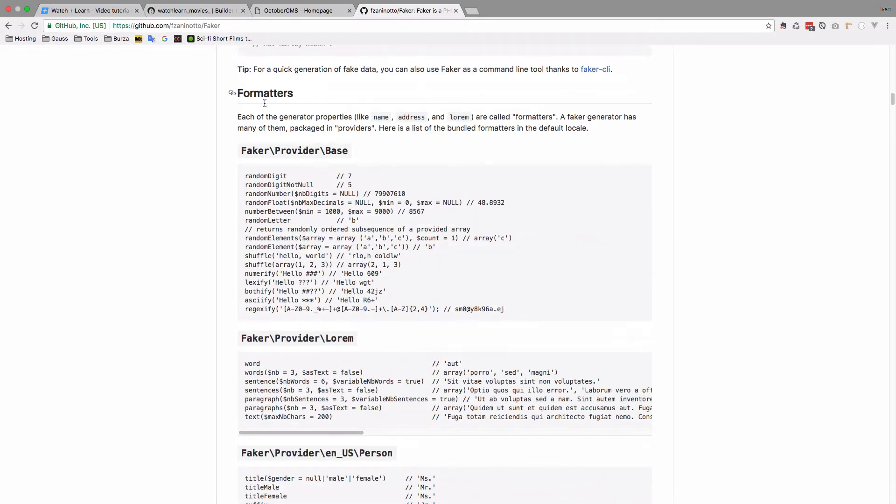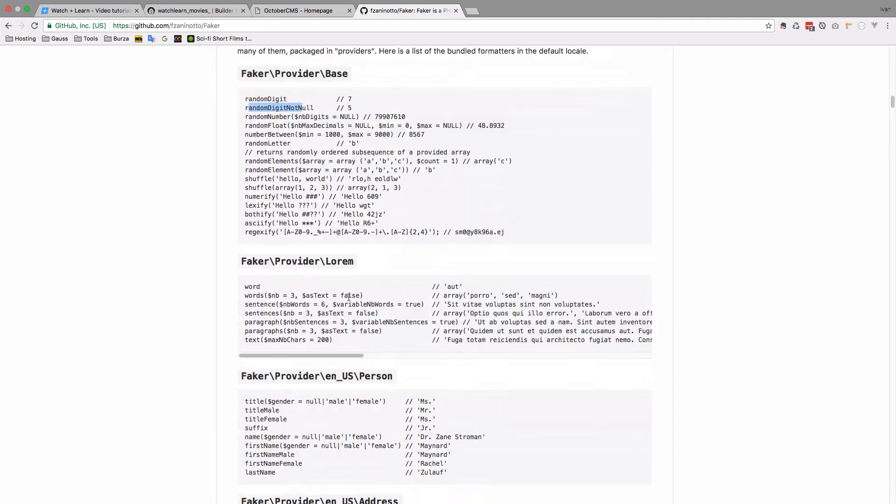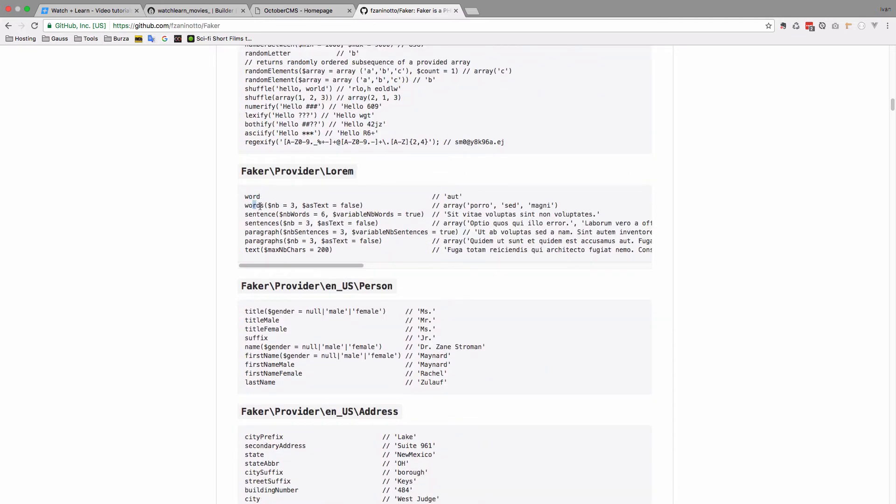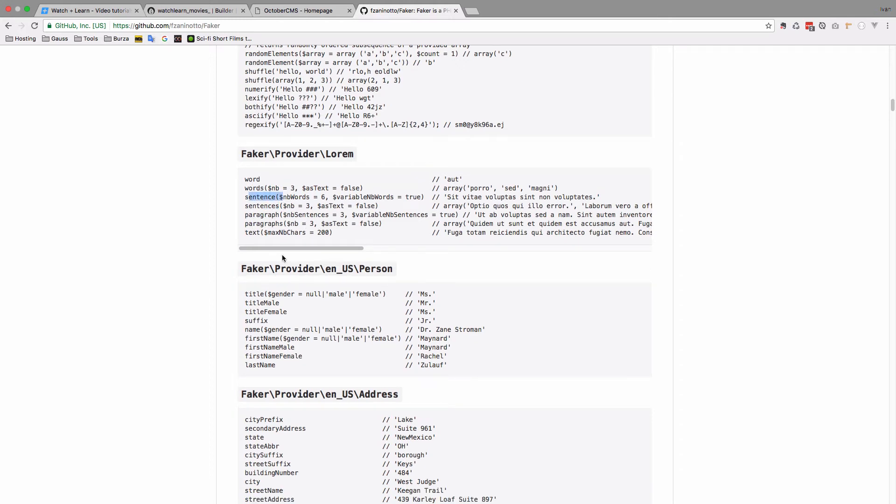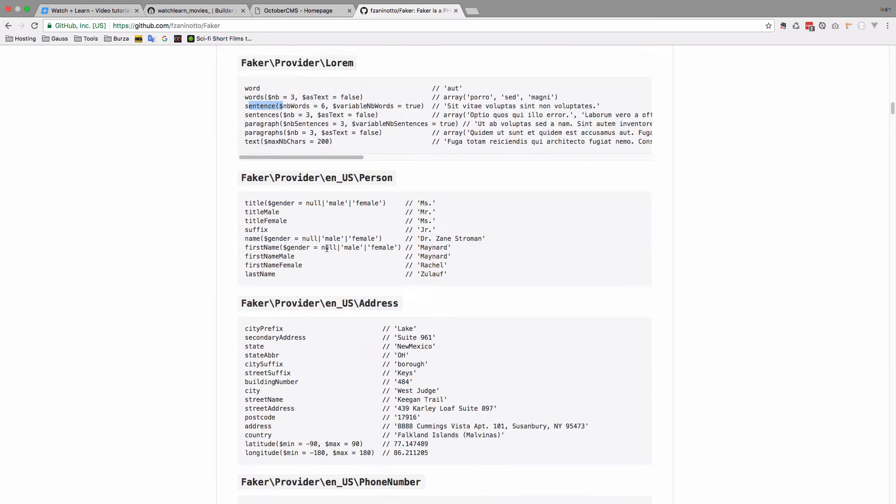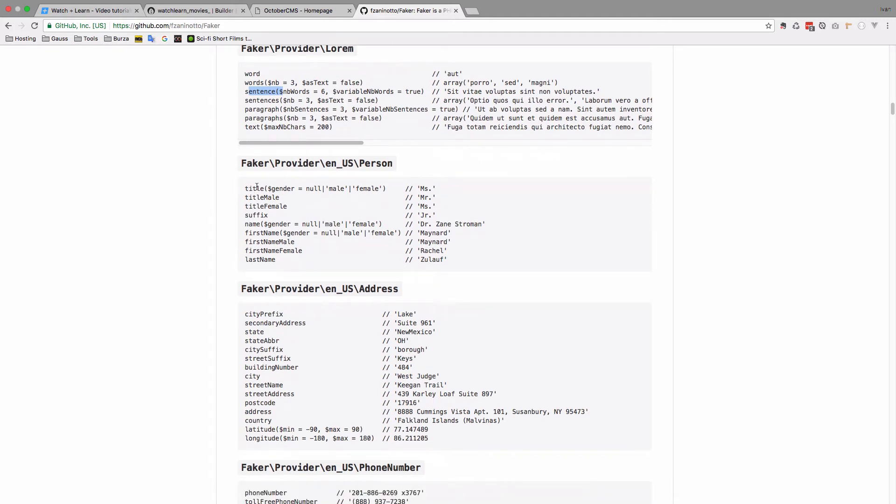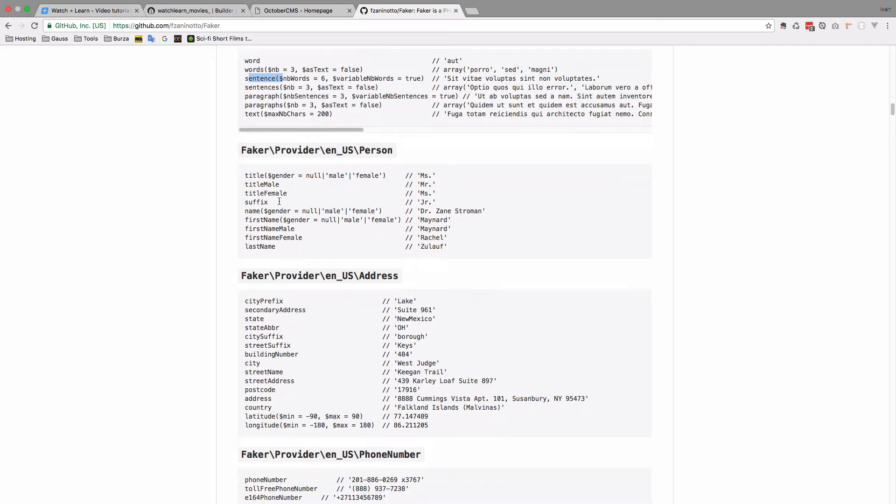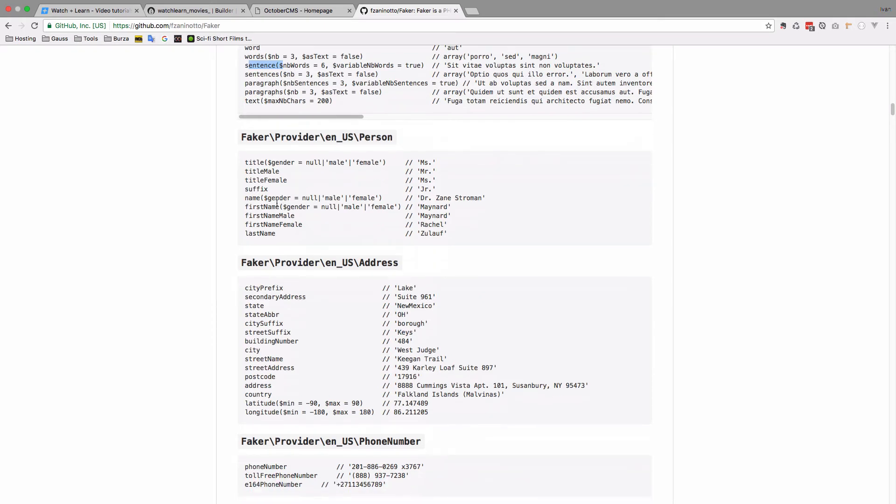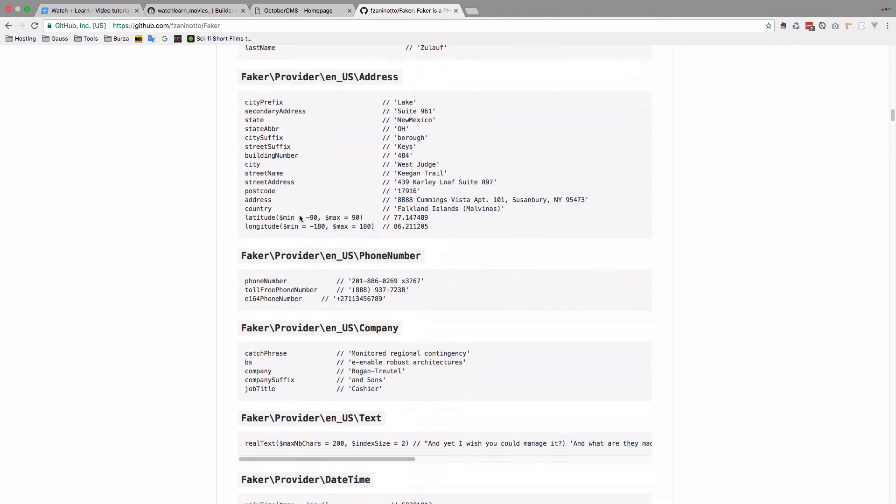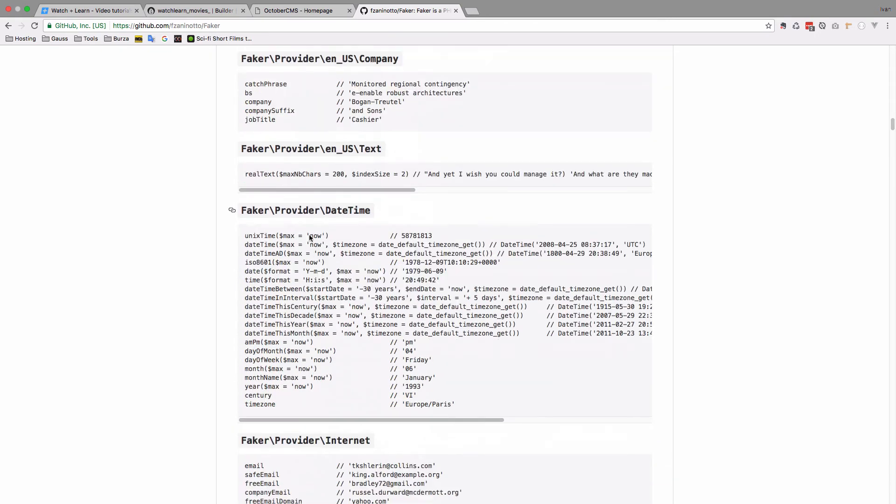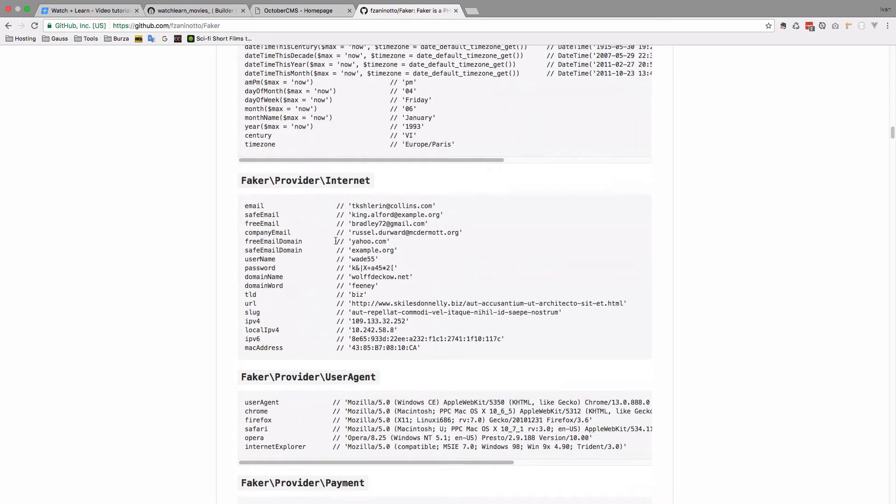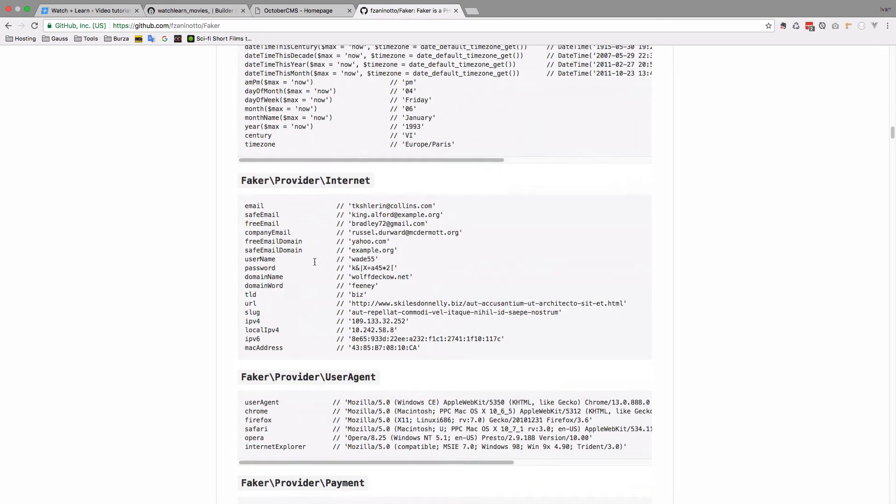So as you can see, they have some sort of formatters. So you can have random digits, random digit not null, and so on. You have a word. You have words, sentences, which we are using right now, paragraphs, text, and so on. You can also create fake titles, names, first name, last name, and so on. Cities, phone numbers, and so on. So this is the way the Faker works. As you can see, you have a lot of options with it.